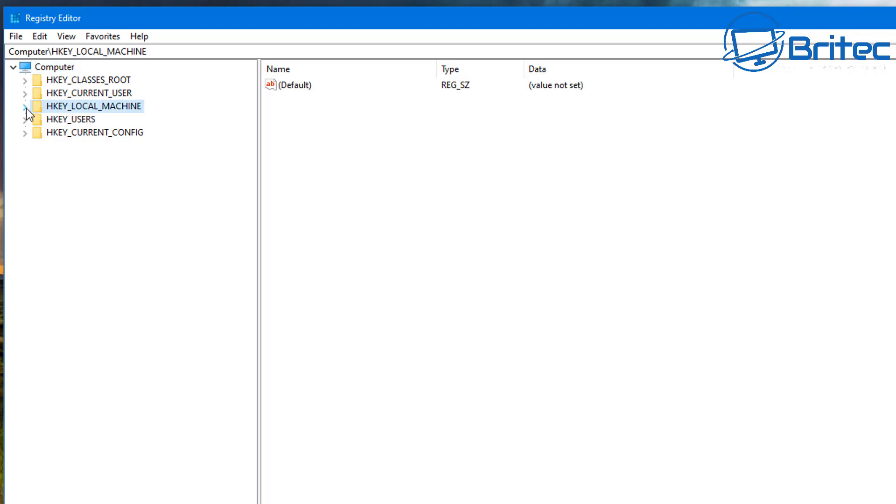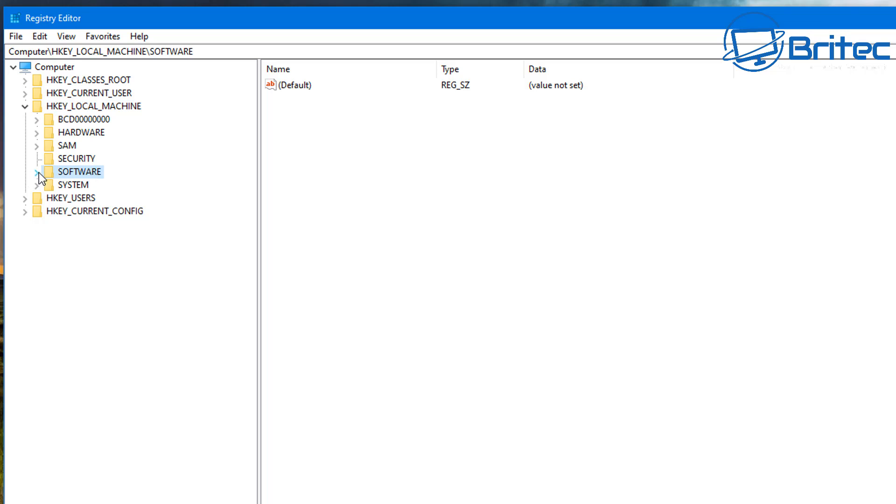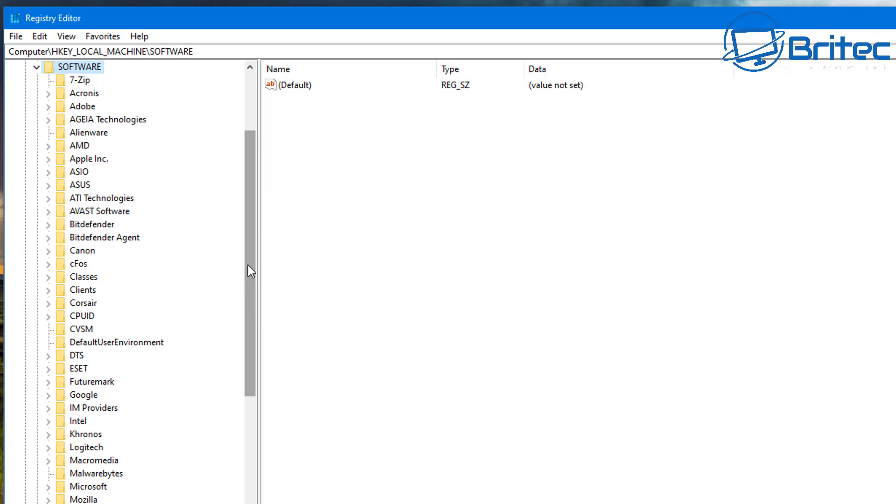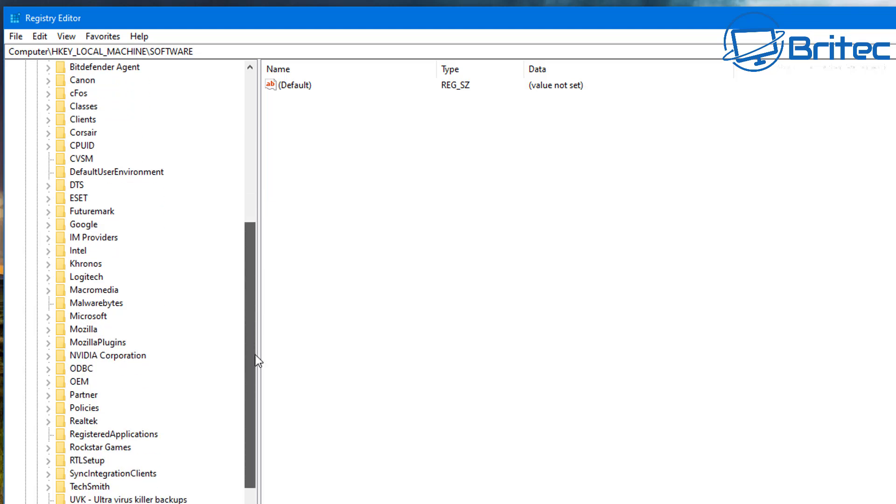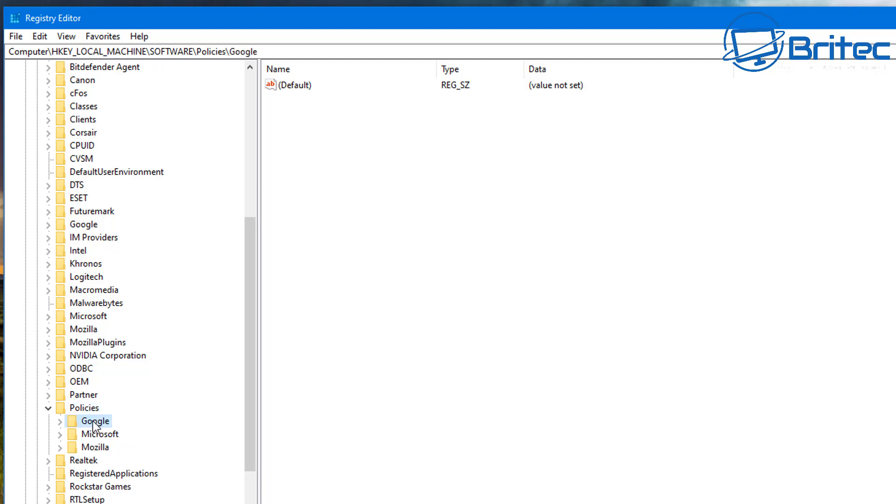We're going to go to HKEY_LOCAL_MACHINE, then Software, and then come all the way down to where it says Policies. This is where we can find our Google Chrome. You can see Google is inside here, and we do have Google and Chrome inside here.